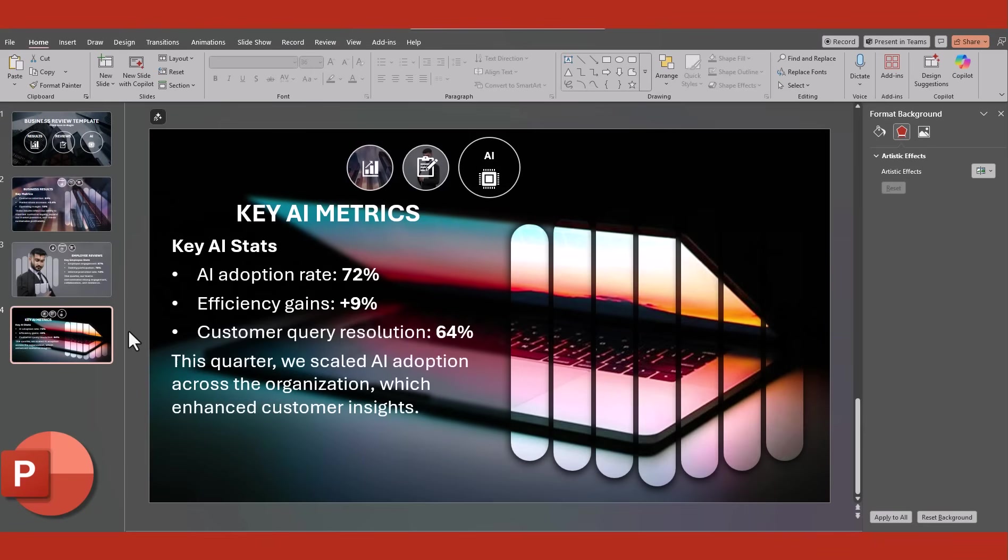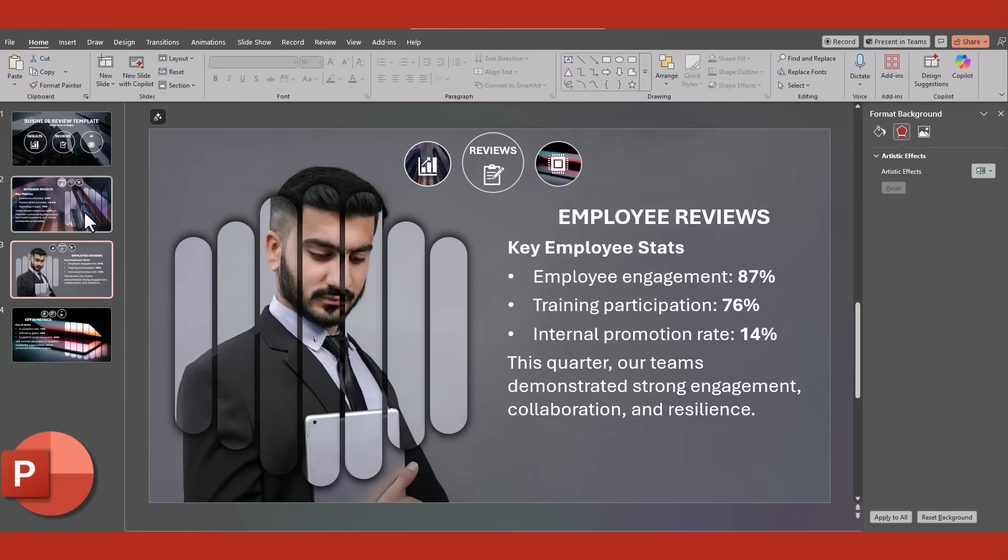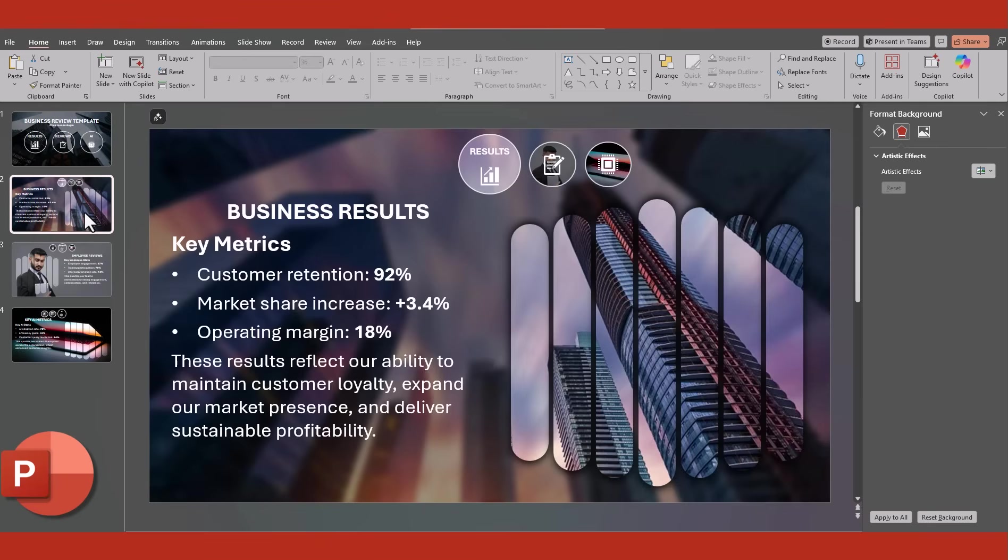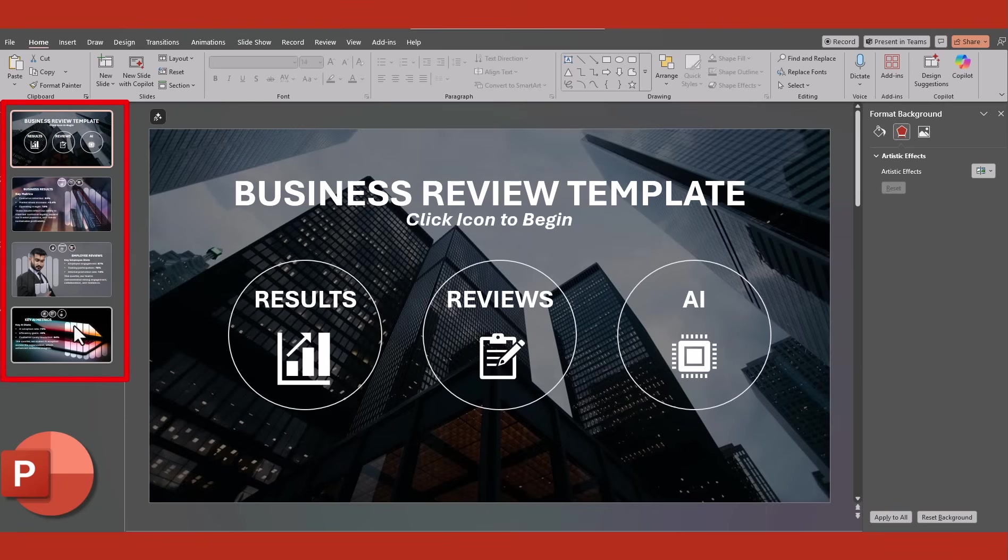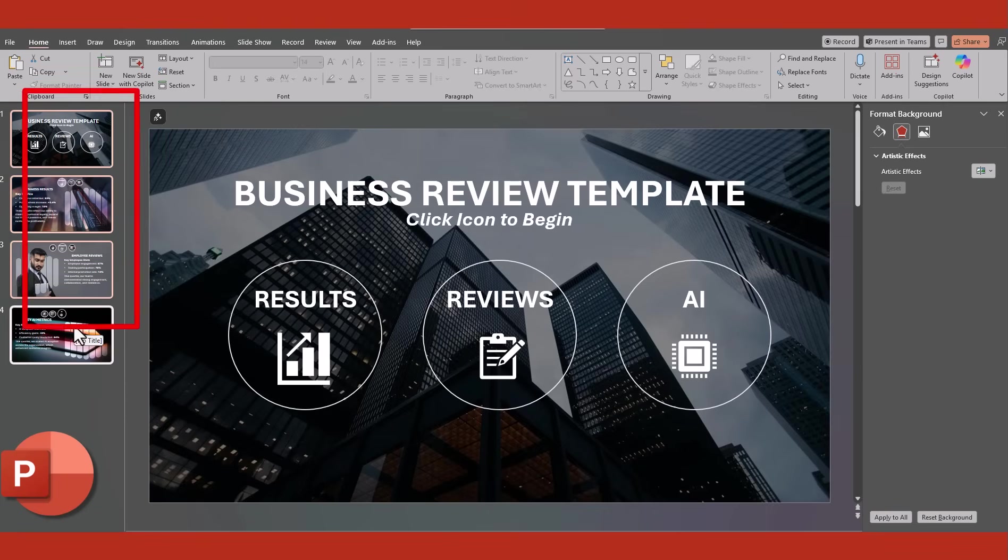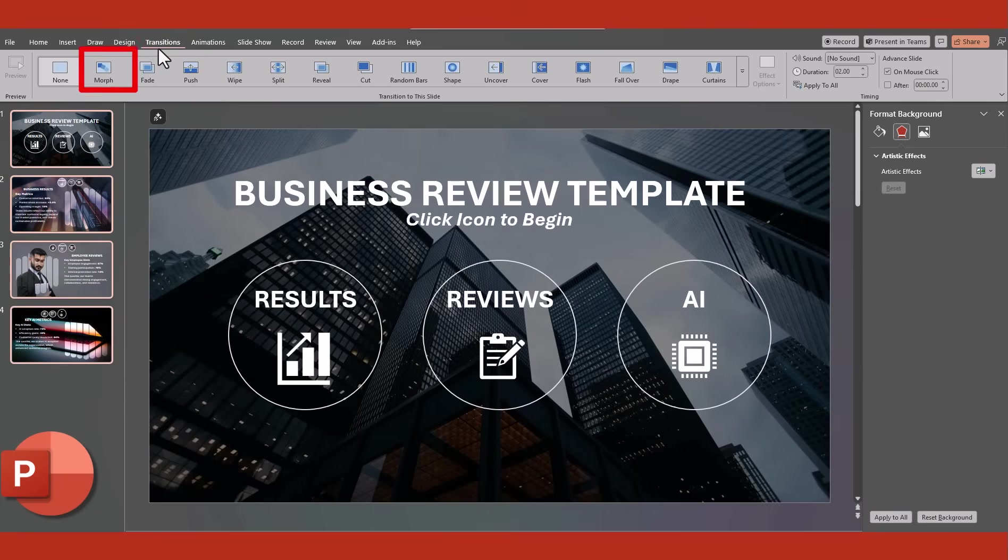Now with our final slide created, and all of the nav bars finished, select all of the slides, go to Transitions, and select Morph.